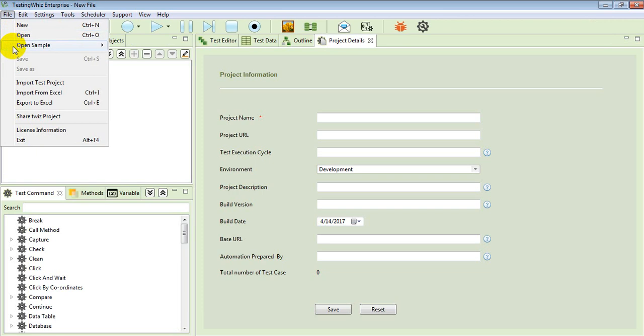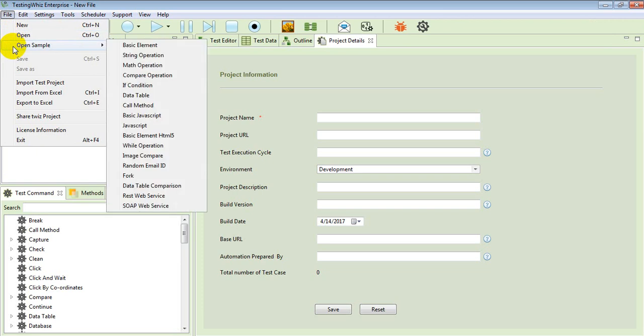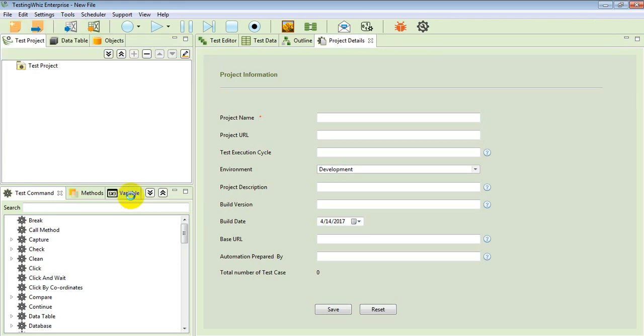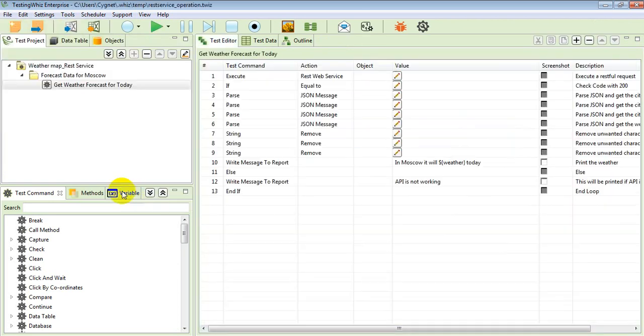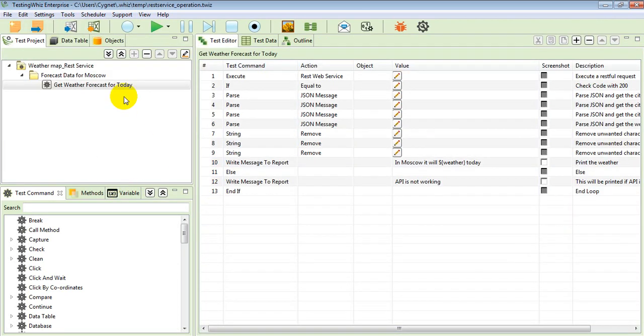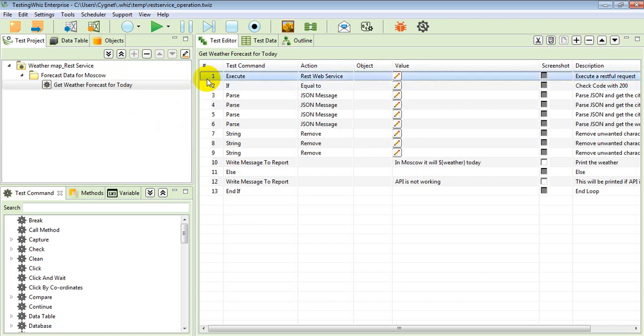You can choose to open up the REST web services from here. Now when you open it, there are a set of commands which cater to REST web services.